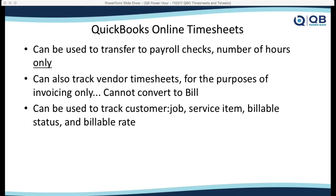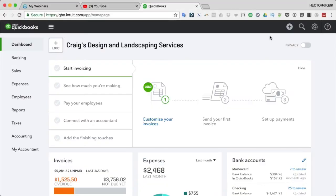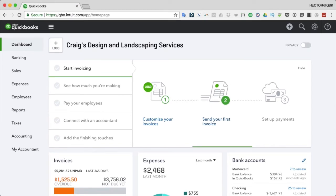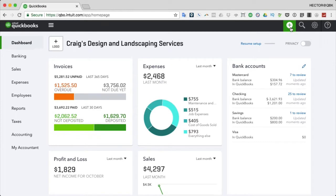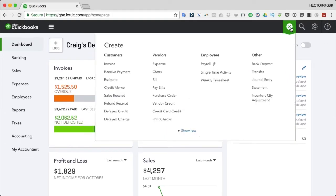Now you should be seeing my QuickBooks Online screen. I'm on the sample file - you can access this by Googling 'QBO test drive' and it takes you straight there. Let's walk through how timesheets work. We'll start with the concept of a single time entry. We're going to click on the Quick Create button and then click on Single Time Activity.